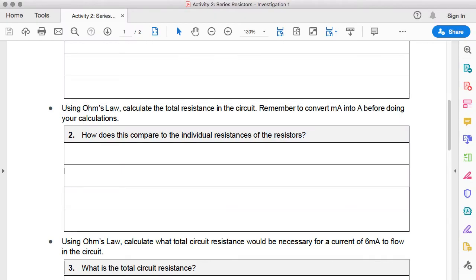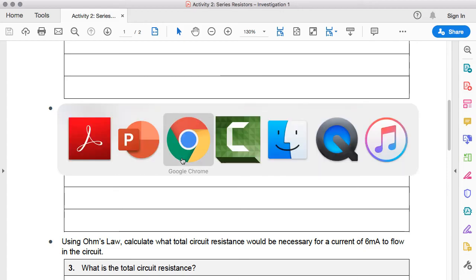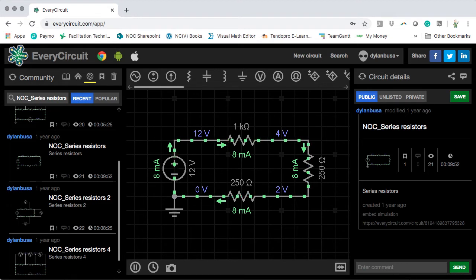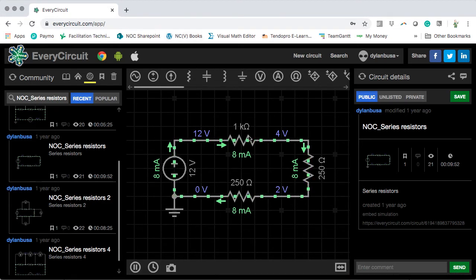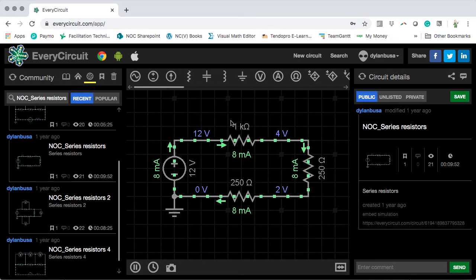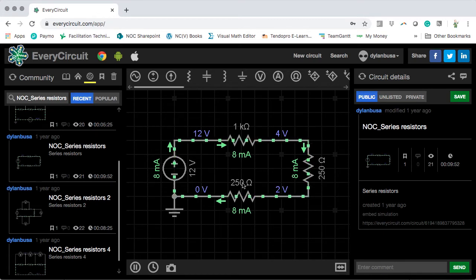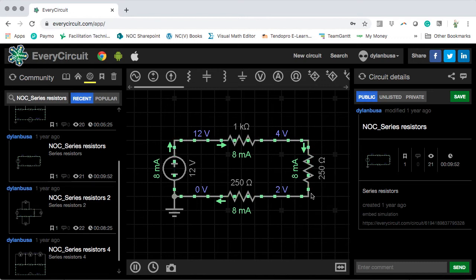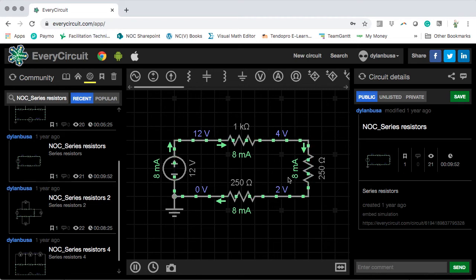It asks us, how does this compare to the individual resistances of the resistors? The total resistance was 1,500, and we can see that this resistance here is 1,000, and these two resistors are 250 Ohms each. If we just simply added them up, 1,000 plus 250, plus another 250, we get the same result. We get that the total resistance is 1,500 Ohms. It looks like in this circuit, which is a series circuit, to find the total resistance, we simply need to add up each of the resistance values of each of the resistors.